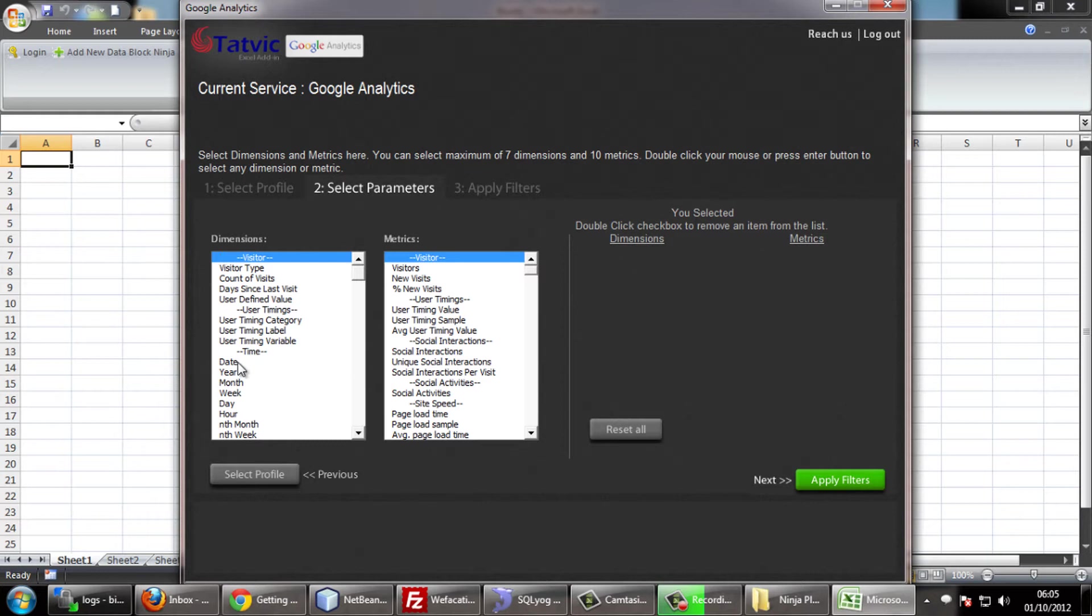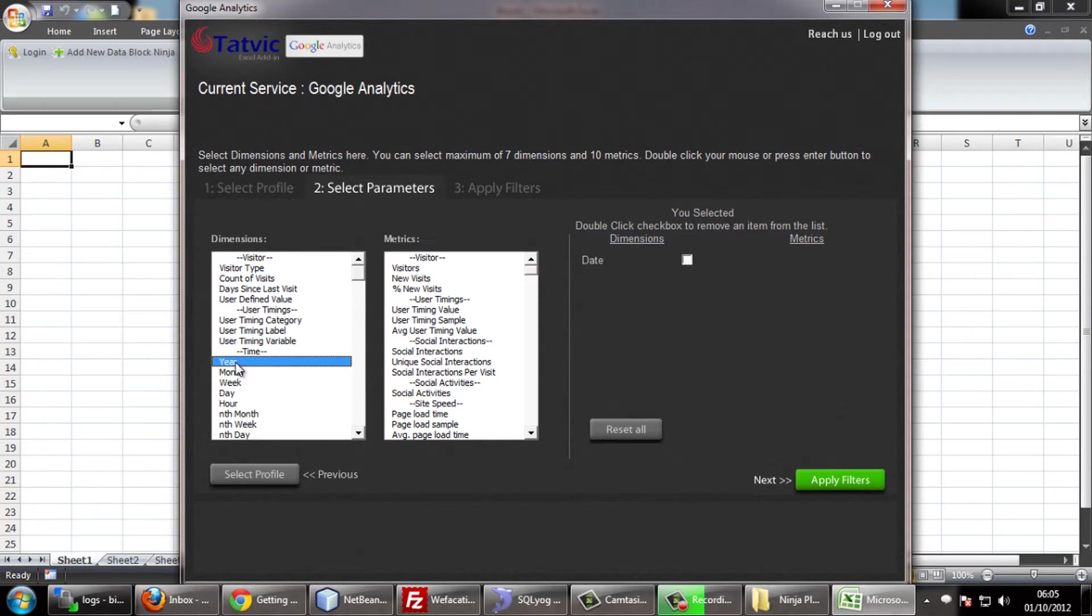Dimensions are optional parameters but metrics are compulsory. You can double click on the dimensions and metrics to get them into the selection panel.